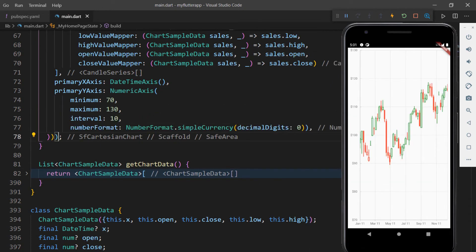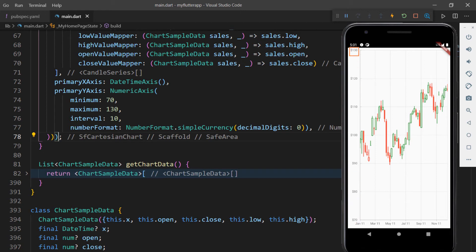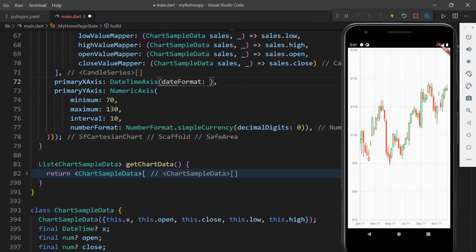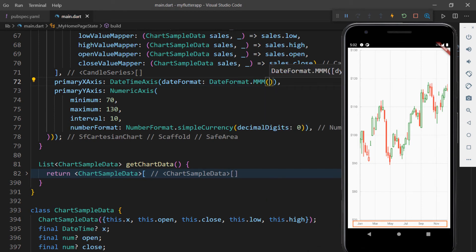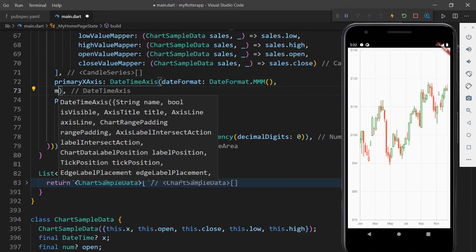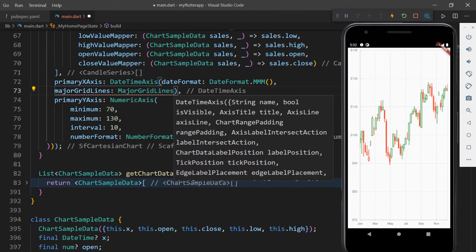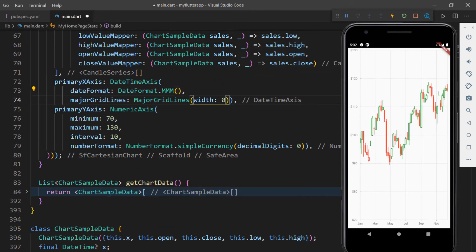Save the file and you can see the axis values are formatted as currency values using the US dollar format by default. The minimum value starts from 70, maximum value is 130, and the interval is 10 as provided. You can customize the X axis too. In the primaryXAxis property, set the dateFormat property with DateFormat's MMM constructor. Save the file and the X axis labels are customized to three-letter month values. To remove the X axis major grid lines, add the majorGridLines property and set the MajorGridLines class with a width of zero. Save the file and the grid lines are removed from the chart.